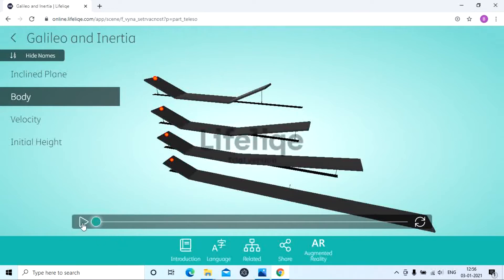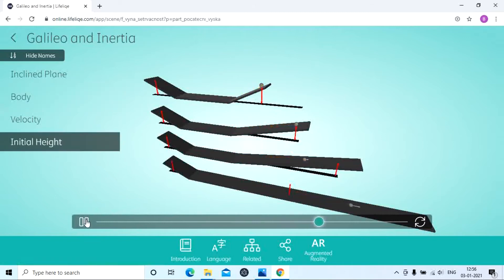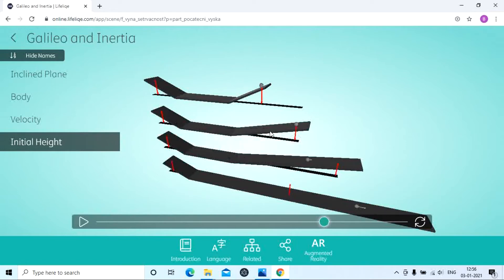Now we observe how the ball rolls down the inclined plane. In the first case, the object starts from a certain height, passes through the inclined plane, and again reaches the same height. In the second case also, the object passes through the height, travels, and then again reaches the same height — but in this case the distance covered by the ball is larger compared to the first case.